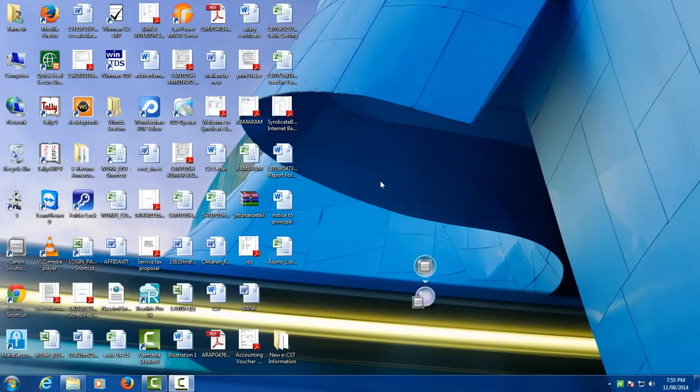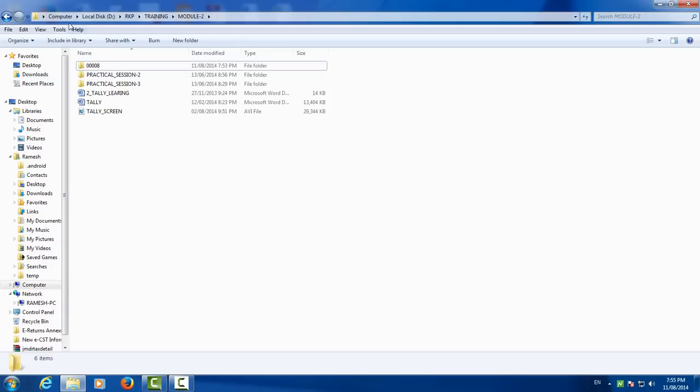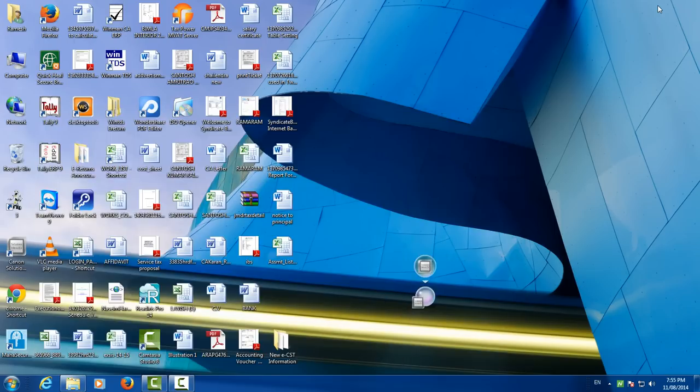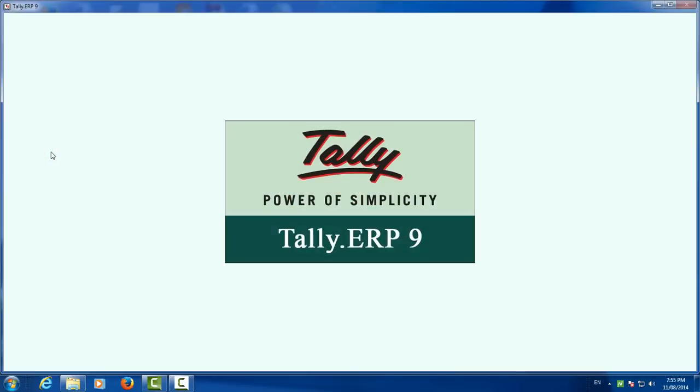First you have to select where you have your Tally data. Like I have Tally data in computer local disk D, RKP training module 2, and select that file in Tally ERP 9 data.